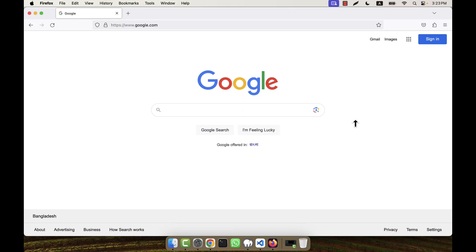In order to integrate PayPal, I will first have to create a developer account. I will also create a sandbox account later using the developer account. The sandbox account is not actually a real account — it is just a testing account. If everything works well in sandbox, then it will work perfectly in the live or main account.